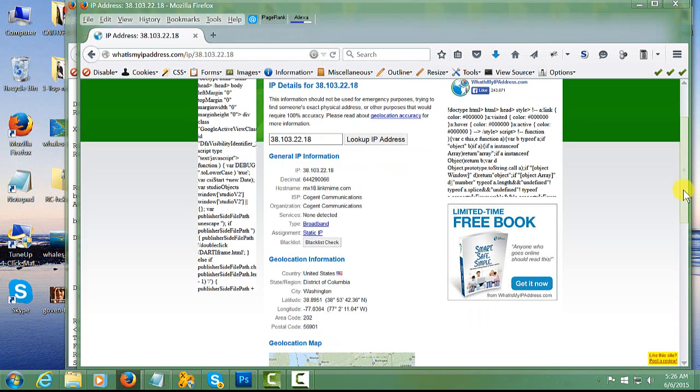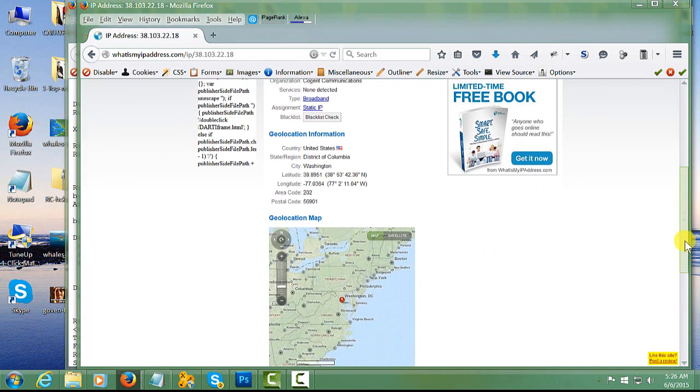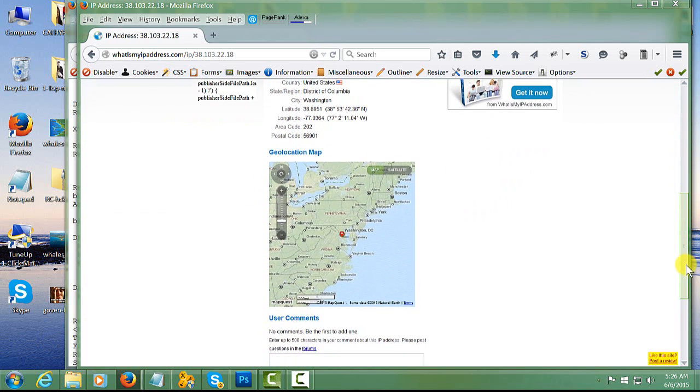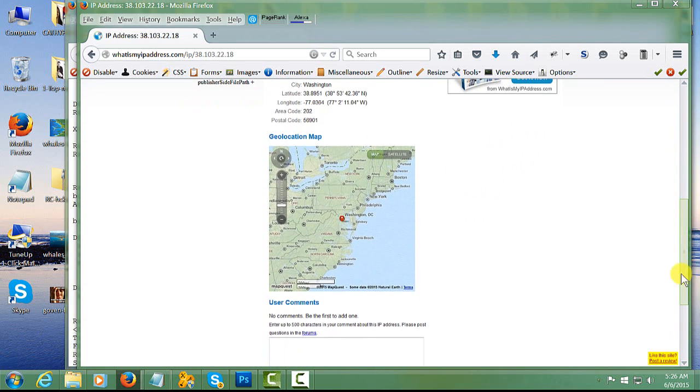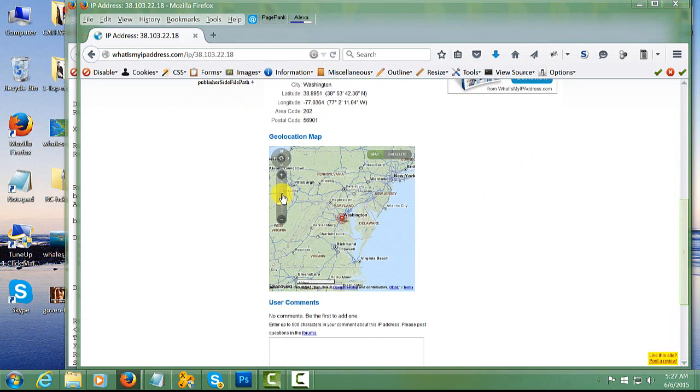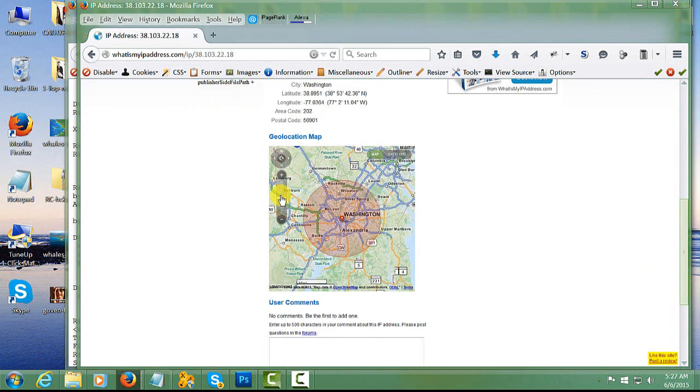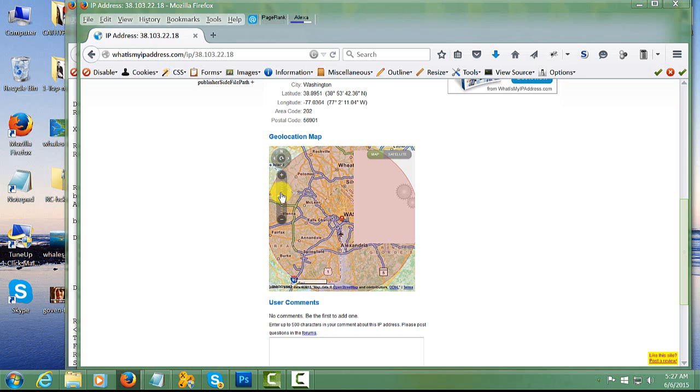As you scroll down, you will see a map here, and you can go ahead and play with that map a little bit. It will give you a location of the sender of that email.